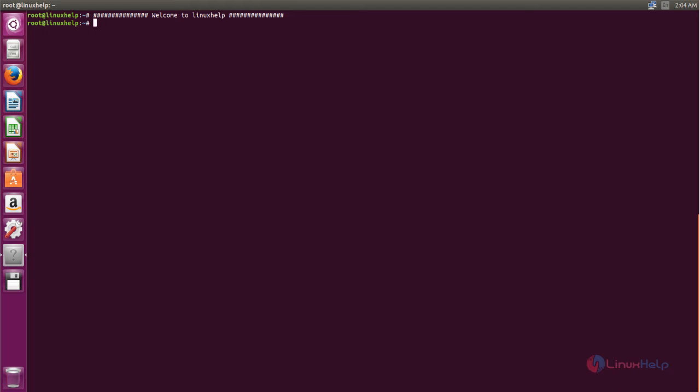Now I will show you how to install Windows 10 themes and icons on Ubuntu. Let's install the Windows 10 theme first. You need to add the repository for Windows 10 themes, so run the following command.